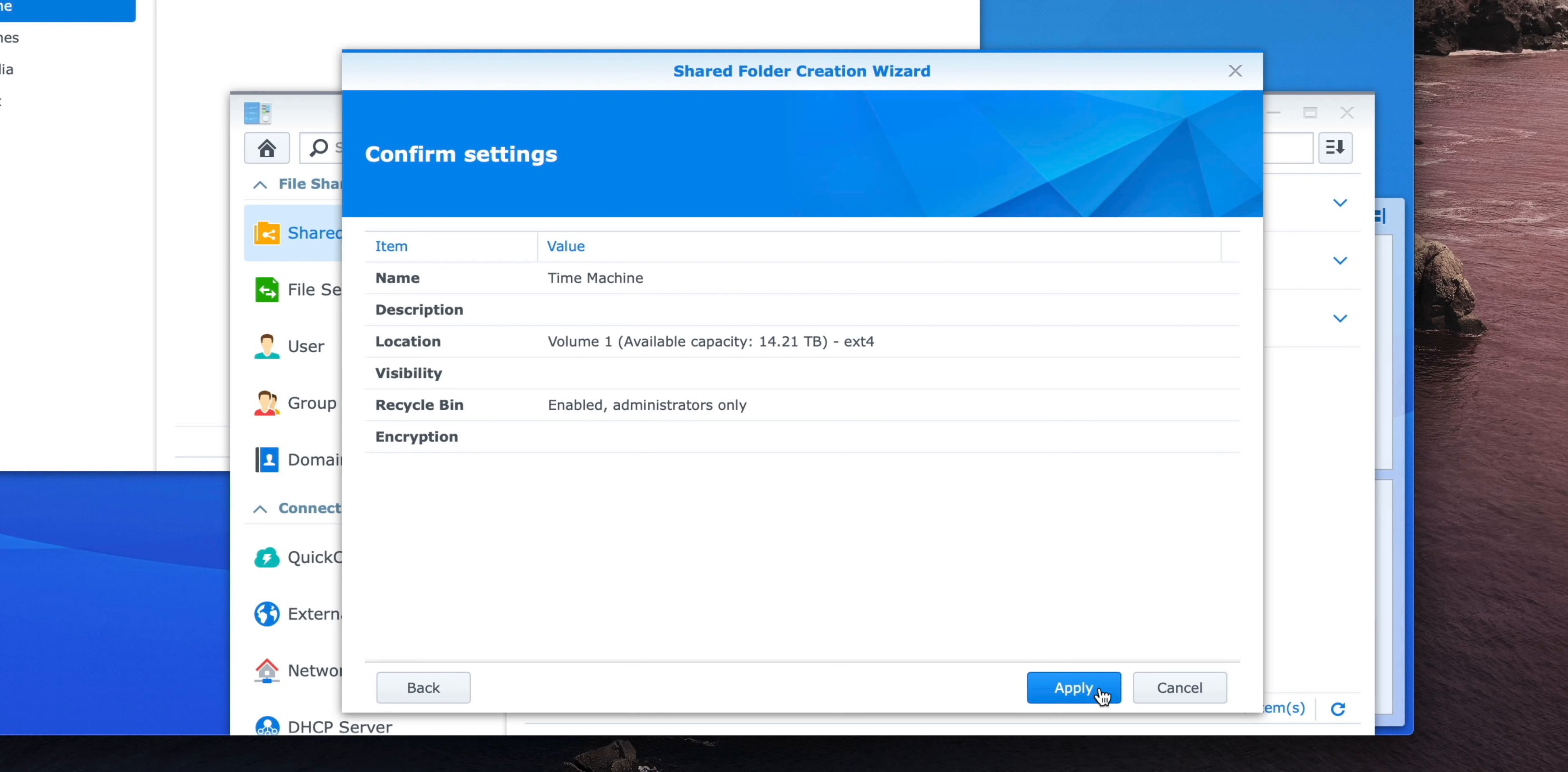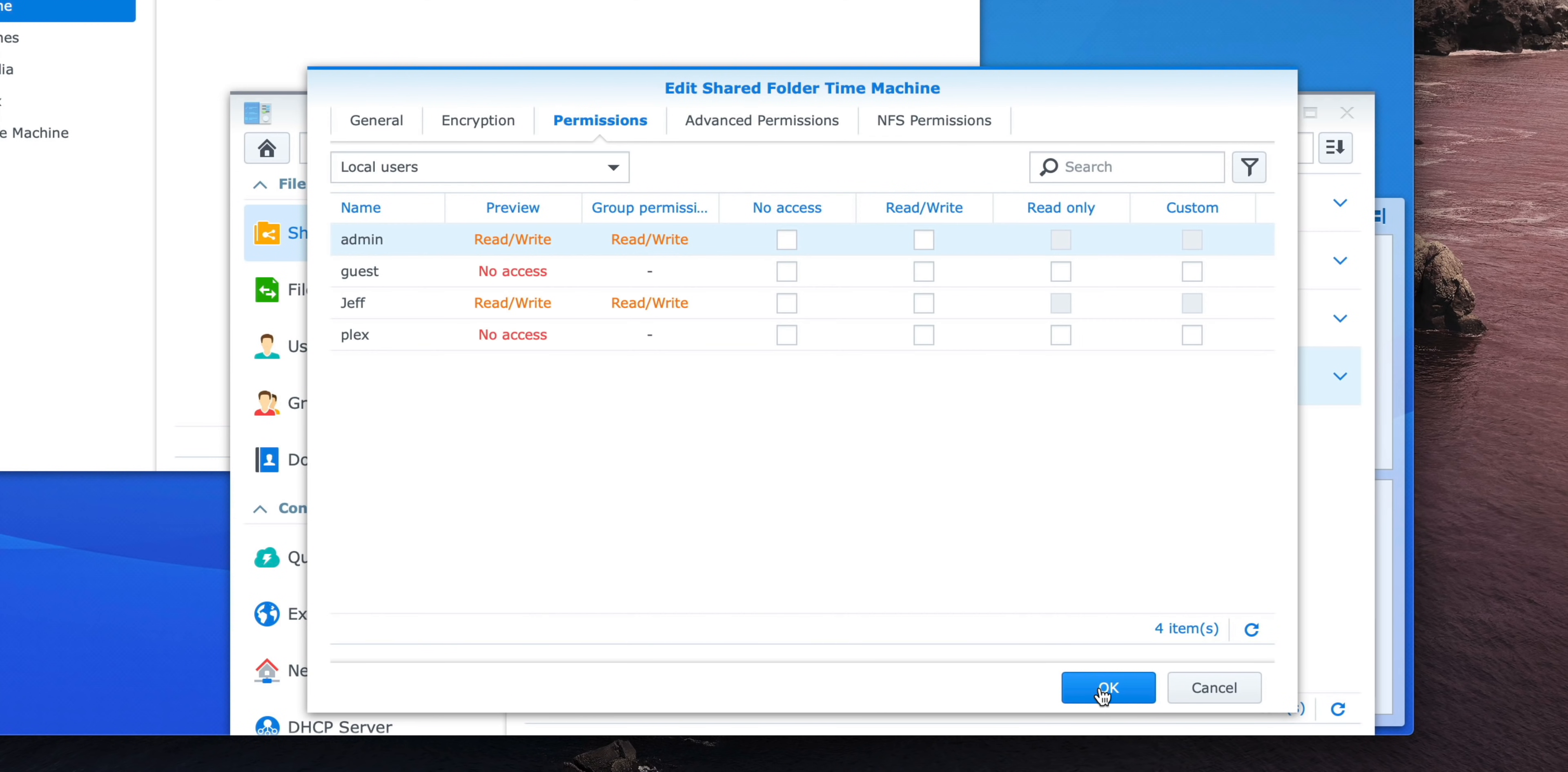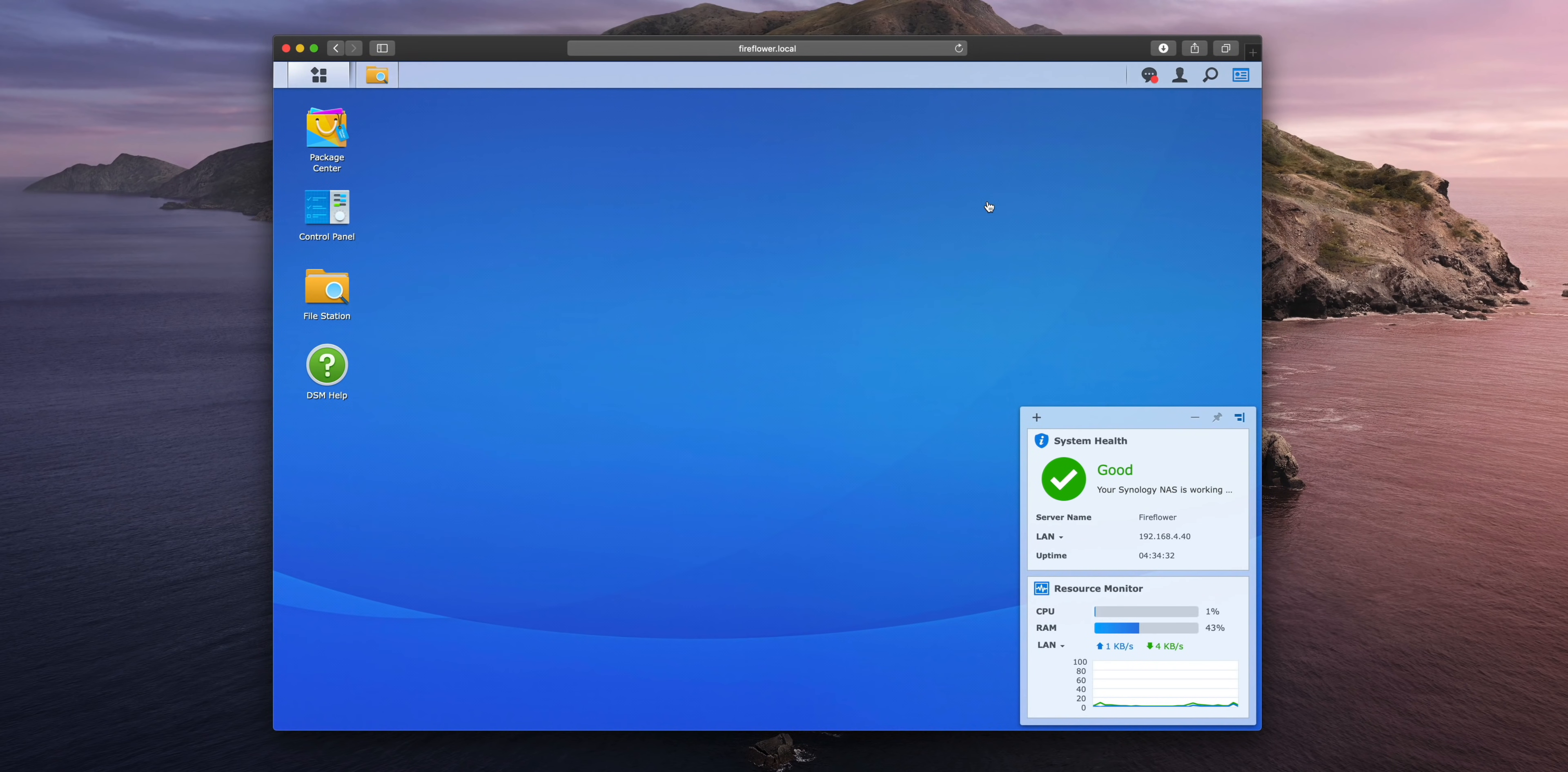Once you click Apply, you're going to see Processing, and then it's going to present the permissions for that shared folder. Just go ahead and click OK. We're not going to touch anything here at all.